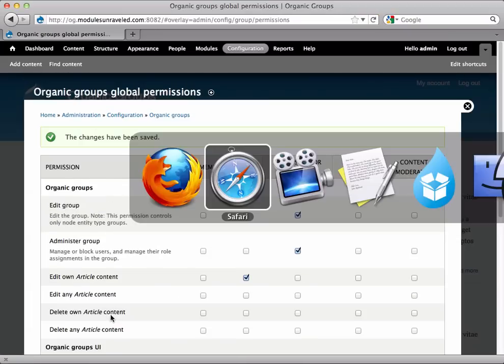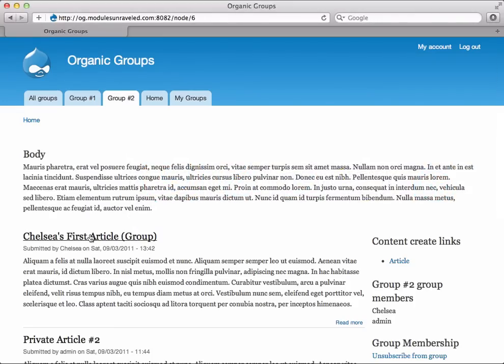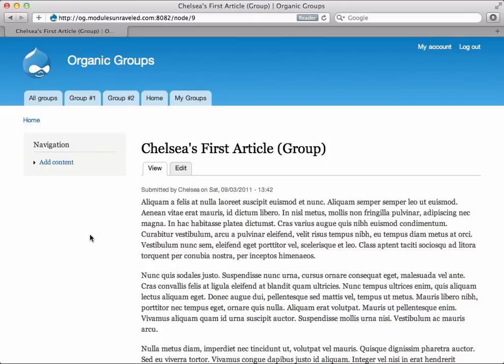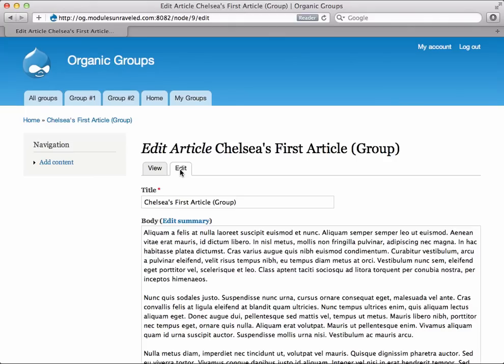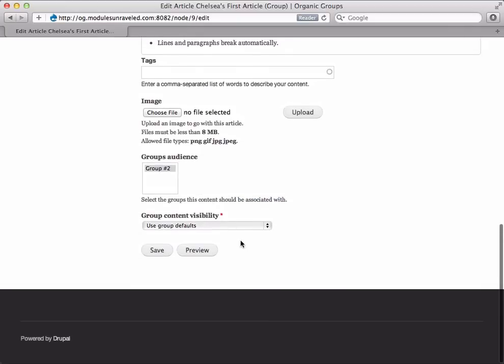Now if we have Chelsea view Chelsea's first article, she has the Edit tab. But when we click on that and scroll down, you'll see that she doesn't have an option to delete it. In this scenario, members would be able to revise their articles but not delete them.